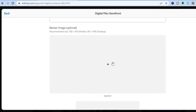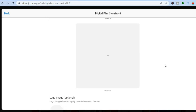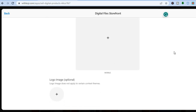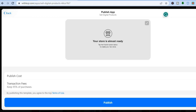After adding your title and description, scroll down and you can add a banner image — one for desktop and one for mobile. Then you're going to add your logo. After you have added your logo, tap on 'Next' in the top right hand corner and you will see a preview example of your store.